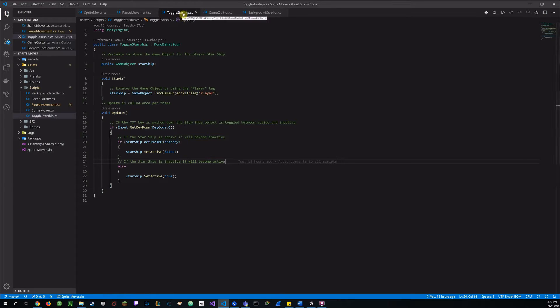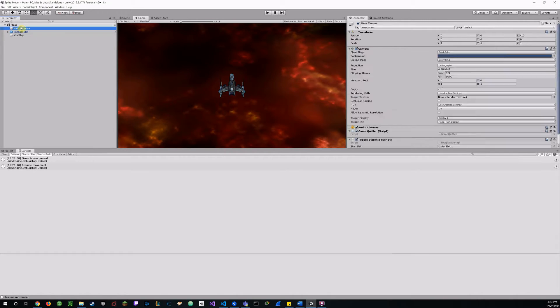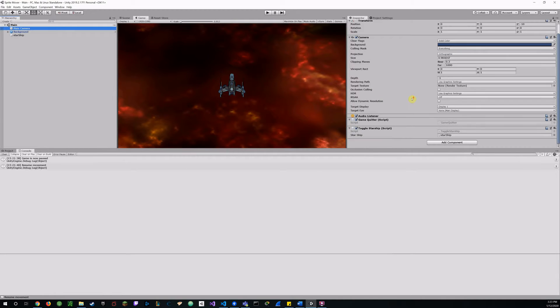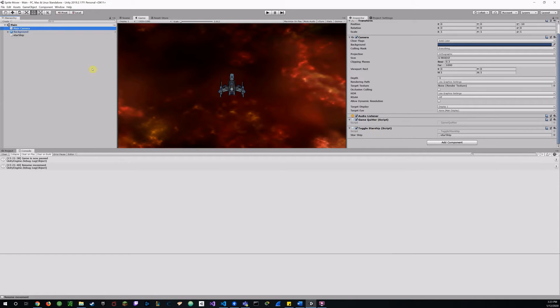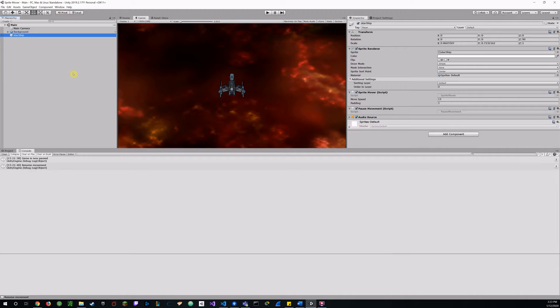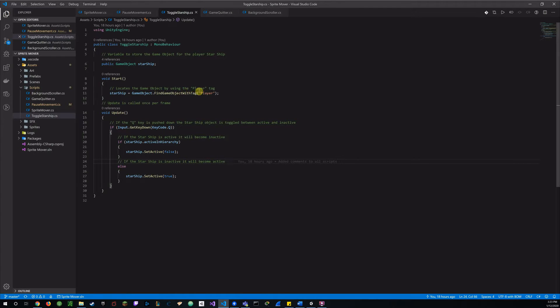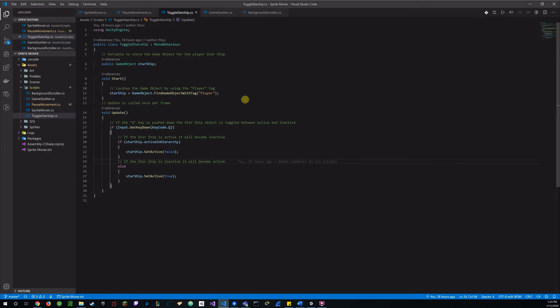So what I did is I actually put that script on the main camera, because if I put it on the player sprite, and then I toggle it, obviously I wouldn't be able to access that script any longer. And so that's why I put that, and the game quitter as well on the main camera. In case I want to toggle off the ship and still quit the game, I can do that. And so that's the reason I put those two scripts in a different location. And that's why I targeted that game object with a player tag.